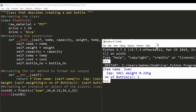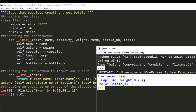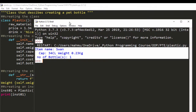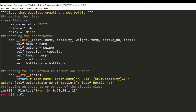Now we can see the output. We inputted the name, the capacity is 34 liters, the weight is 0.23 kilograms, and the number of bottles. We're not getting the temperature — we're not seeing it because that's not what we told the __str__ method to display. In the next lesson we're going to move on and continue working on this program.